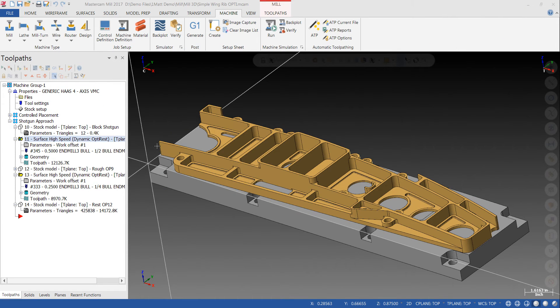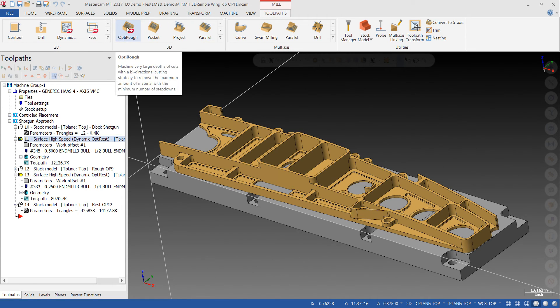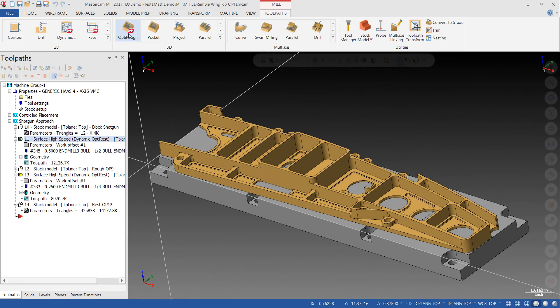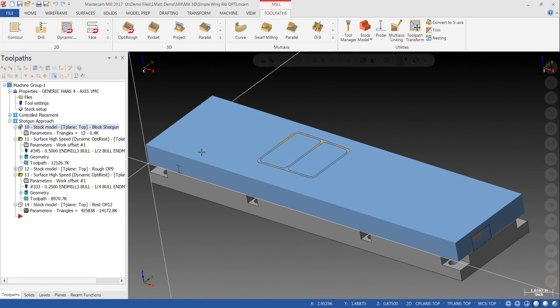Now, when we go into the 3D side of the software, that's in your tool pass bar here and under 3D, there's a strategy called OptiRough. And think of OptiRough as it's best used as a rest mill operation. So you'll see here, it says dynamic OptiRest.